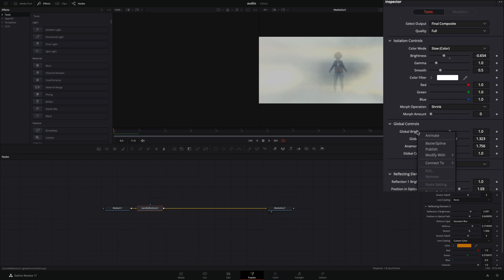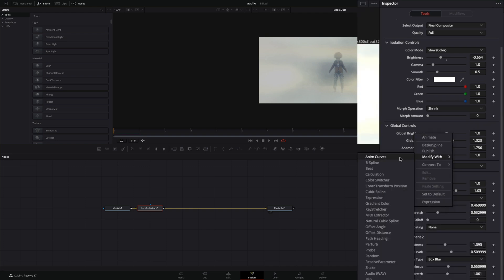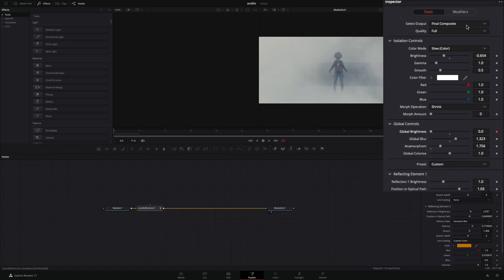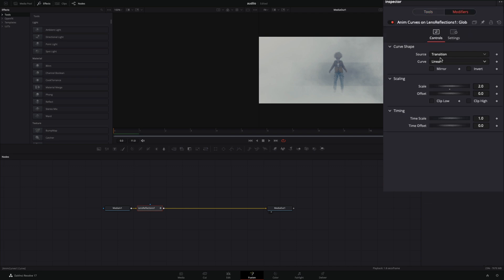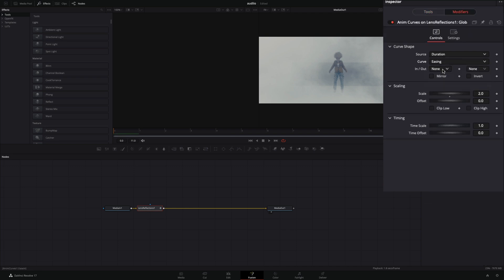Right-click the global brightness slider and select to modify with curves. Go to the modifiers tab. Change the source to duration and the curve to easing. Set the in and out to sine and check the mirror box.